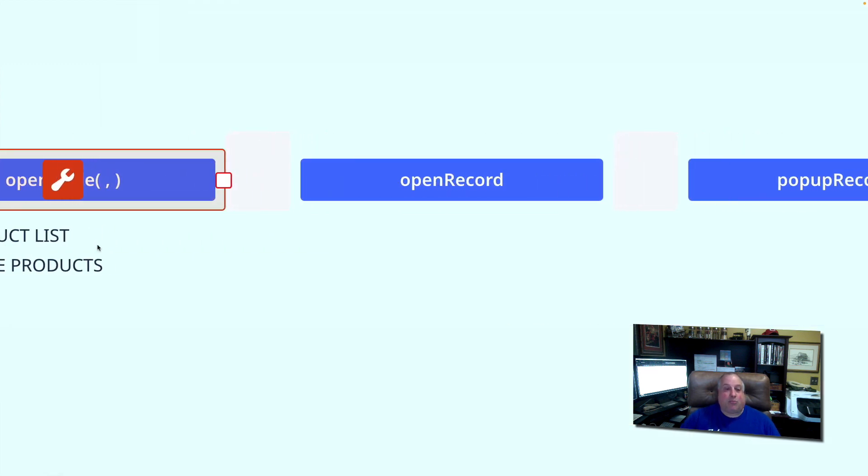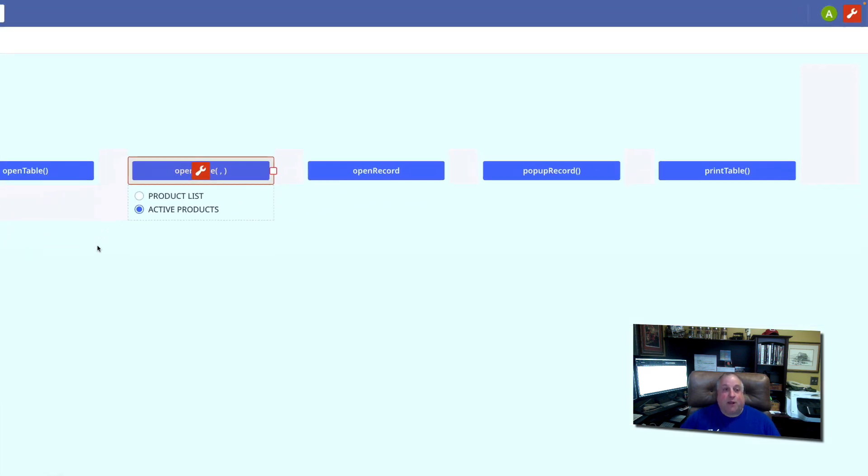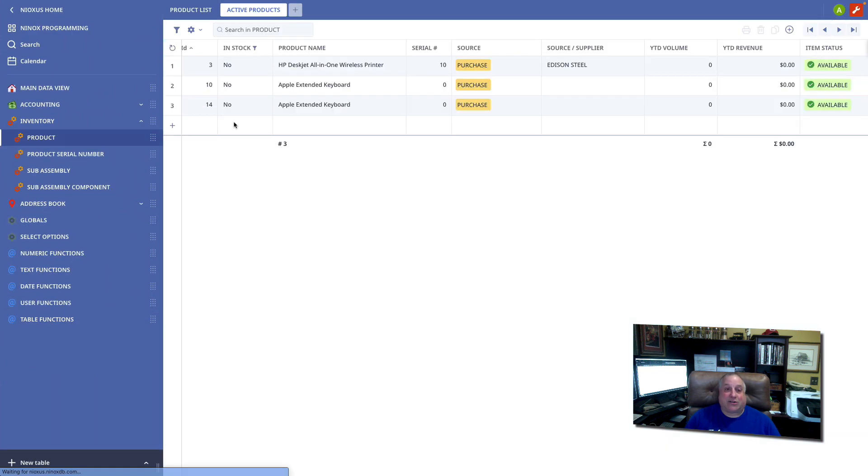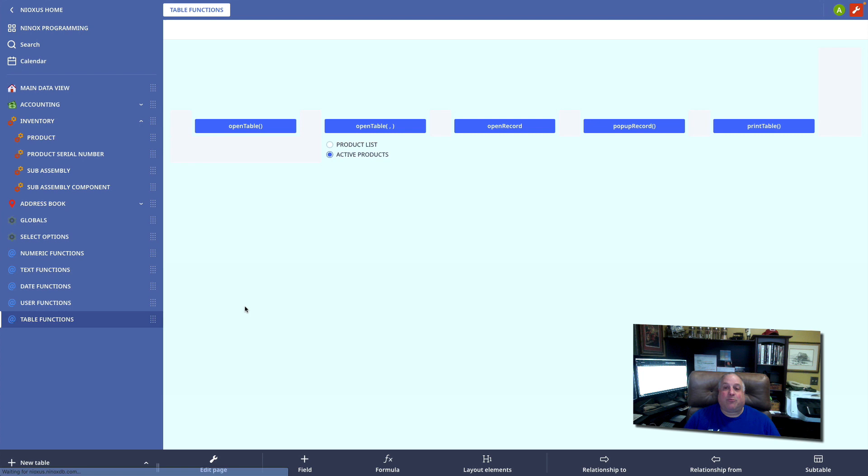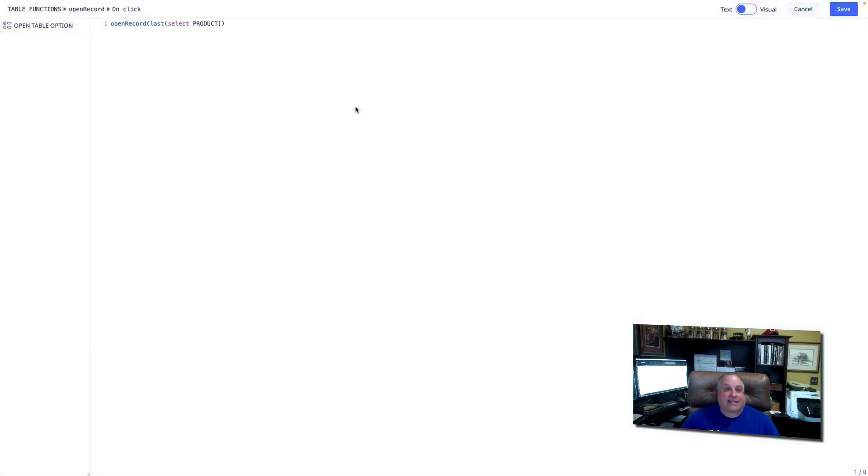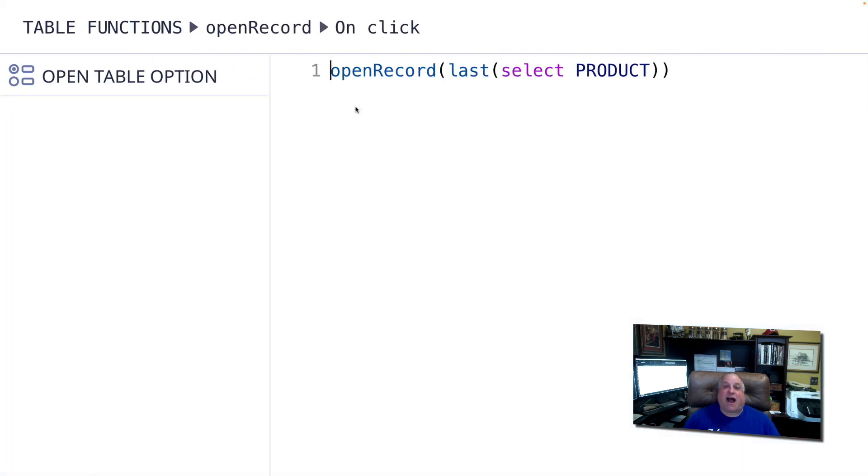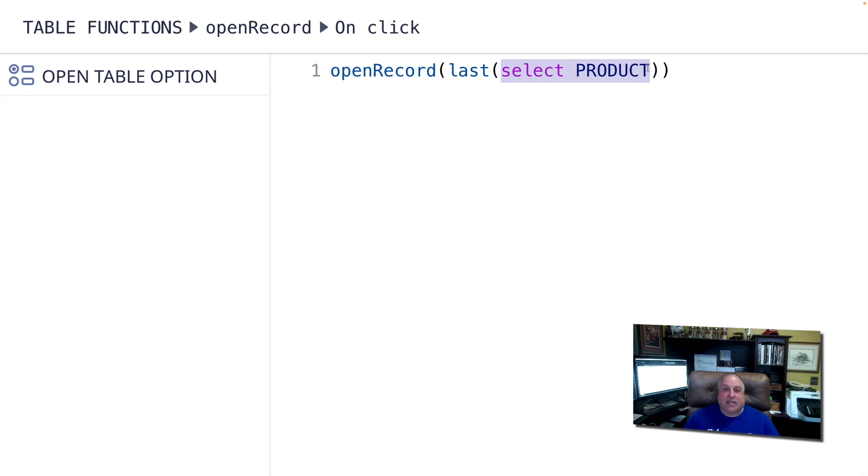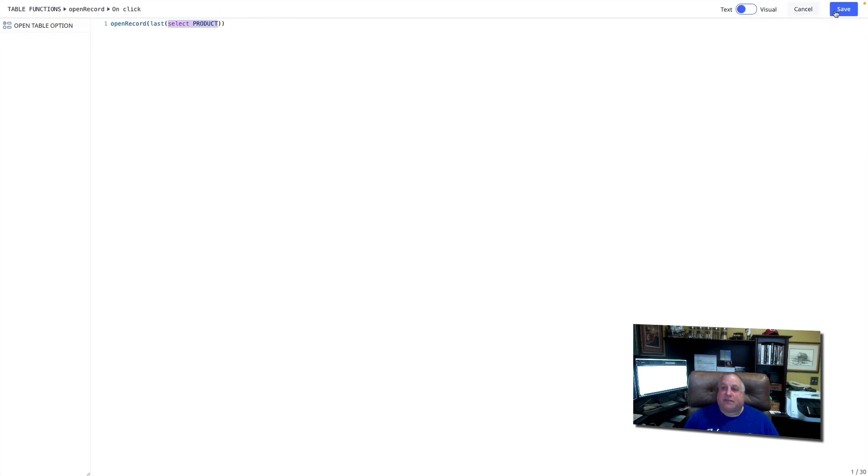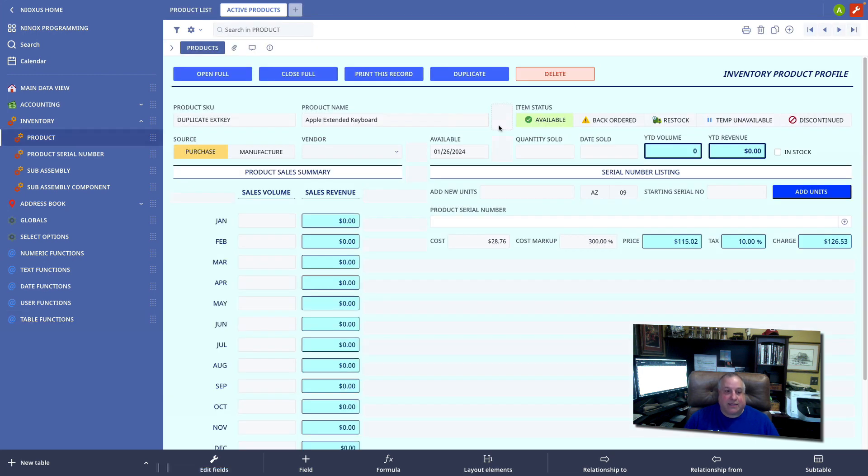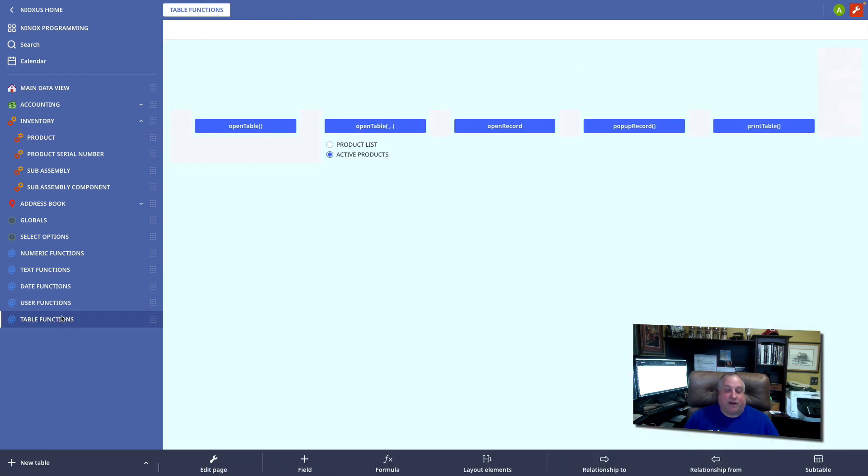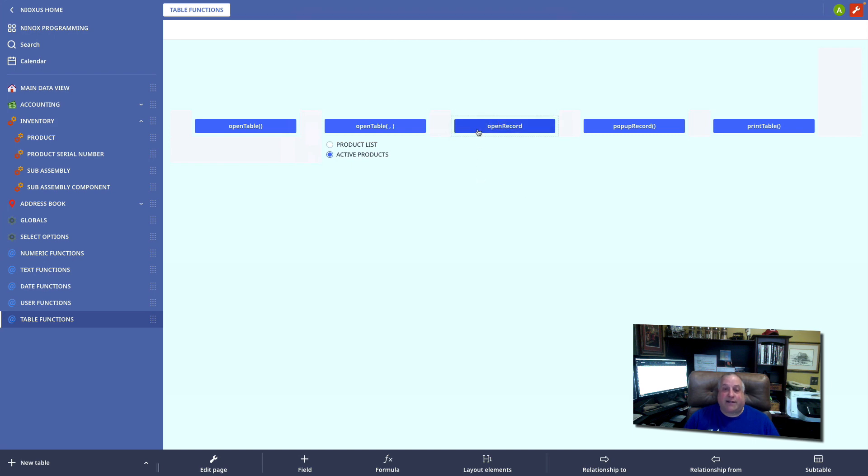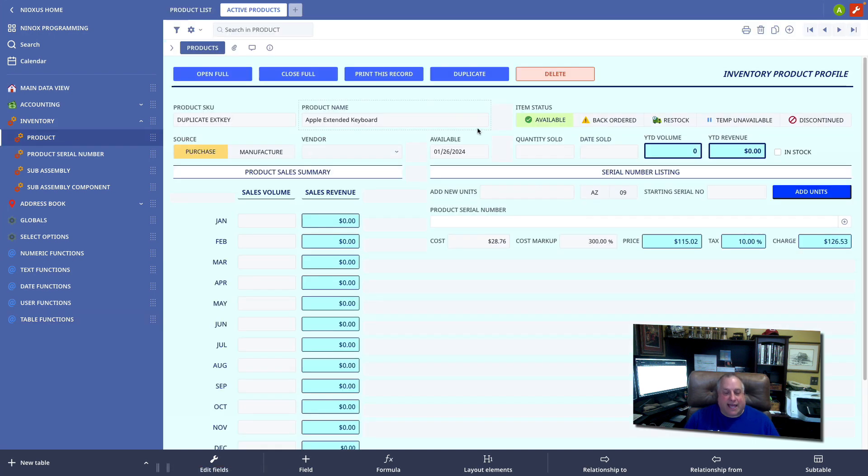Moving on, we have the open record function. Where our open table functions opened an entire table, the open record function allows us to open up a table and at the same time define a specific record within that table which we want to look at. We're going to open a record in the product table and we are defining as the sole parameter that we want to see the last record in the selection of all records in the product table. Here I am in my table functions page. I click open record, define the name of the table and the record I want to see, and when I click the button, I go to that table and I'm automatically viewing my requested record.